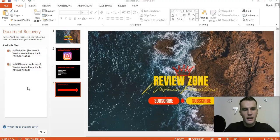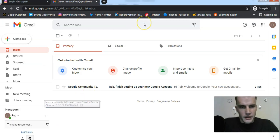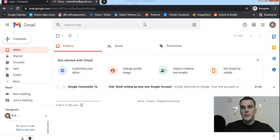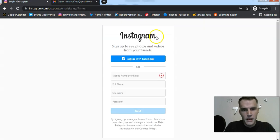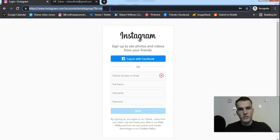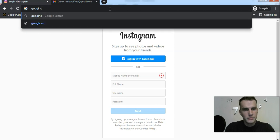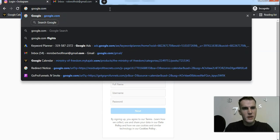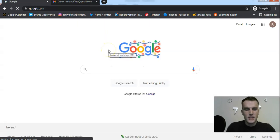Let's jump straight into it. If you're ready, let's go. First, open your browser. For tutorial purposes I have created a Gmail account to show you how we are going to sign up for Instagram. If you don't know how to locate the Instagram page, go to google.com.